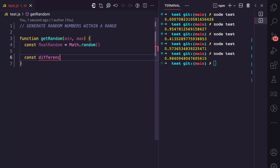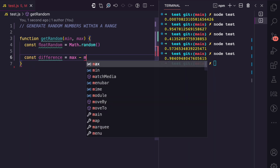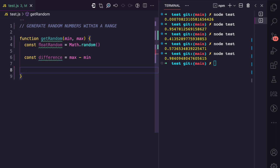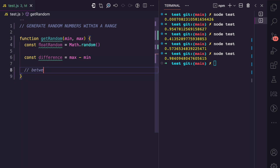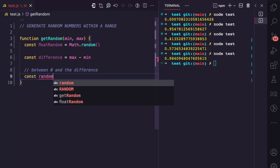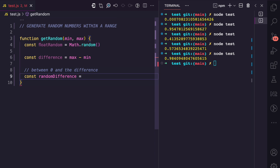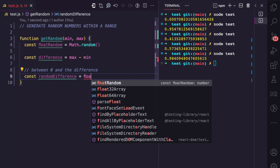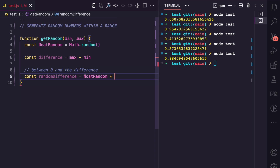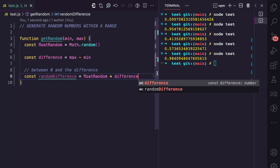After getting that random number, the next thing I'll do is get the difference between the range, which is going to be max minus min. The third thing is to get a random number between zero and the difference. I'll call this variable randomDifference.